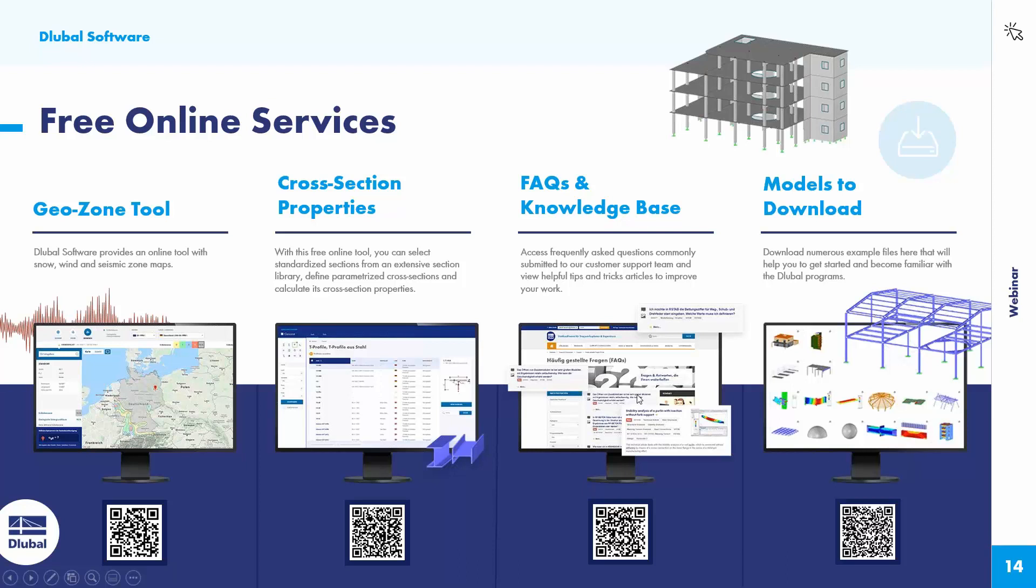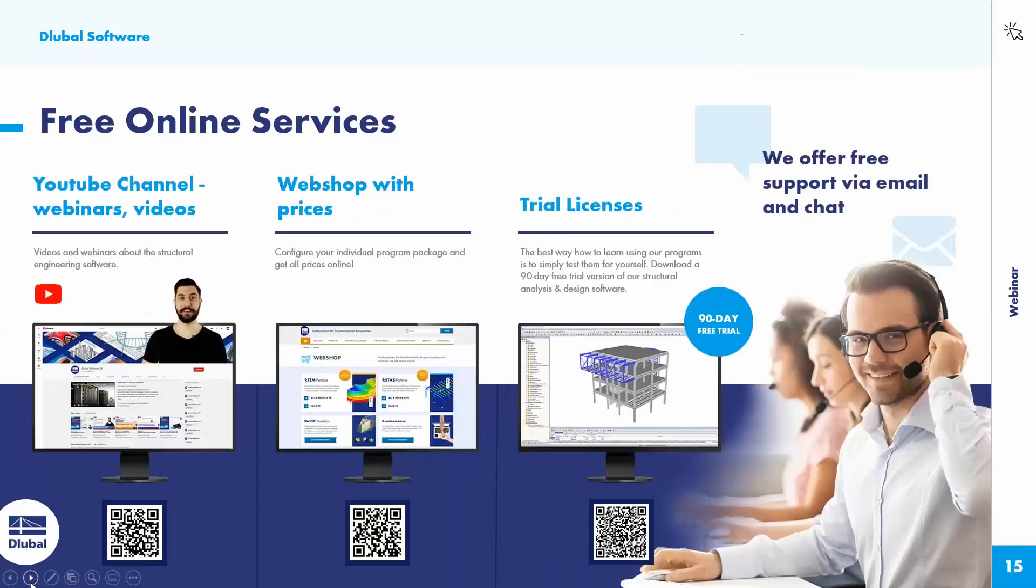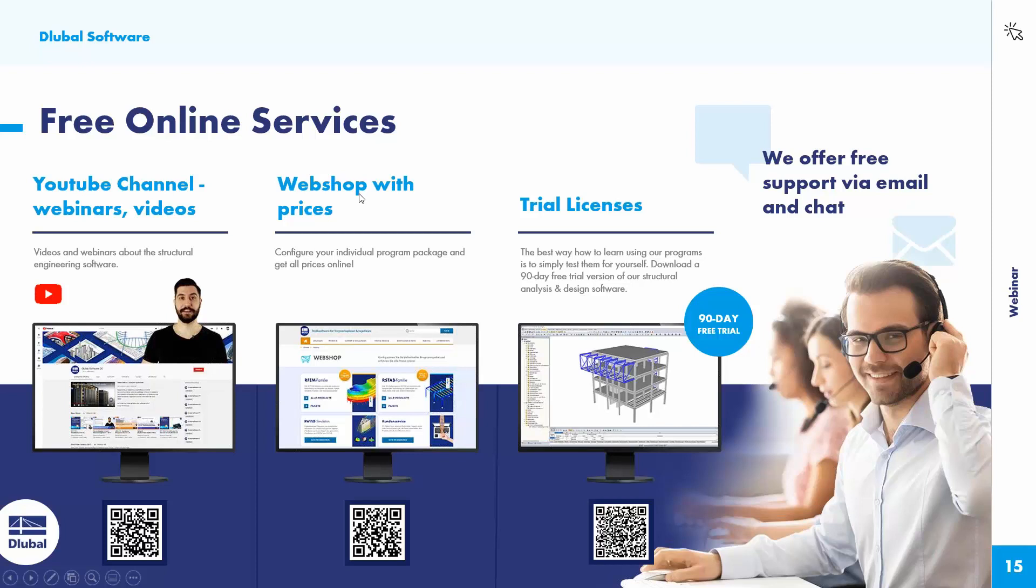Find also data of cross sections from an extensive section library. Then the FAQ and knowledge base with a lot of available articles. The models to download, there are about 1,000 models on our website that you can use for exercises or for your projects. Then the YouTube channel with the free webinars and videos.